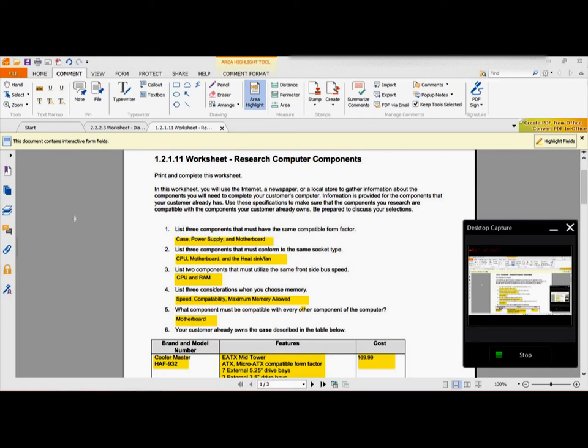Anyway, let me get to the point. So, here's my worksheet, whatever. Here's my answers that are highlighted.